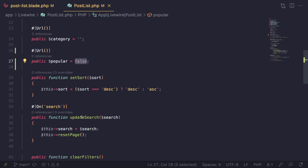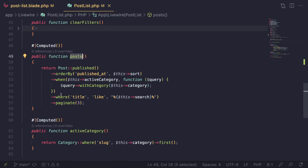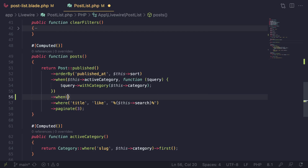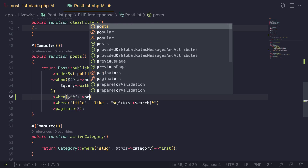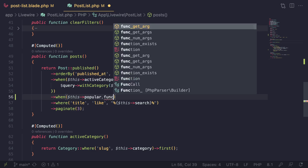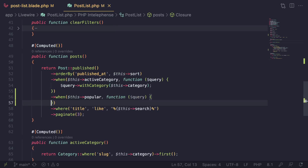To perform the filter, we can use the `when()` function where we are getting all the posts — similar to what we did for the active category. We pass in `popular`: if it's false or null, the filter won't be applied; if it's true, it will filter by popular posts. We need to pass in a closure, exactly the same pattern as we used with active category.